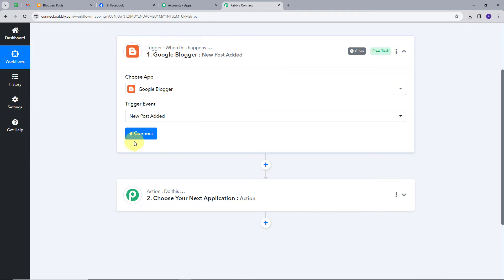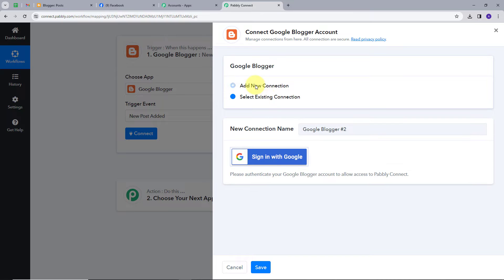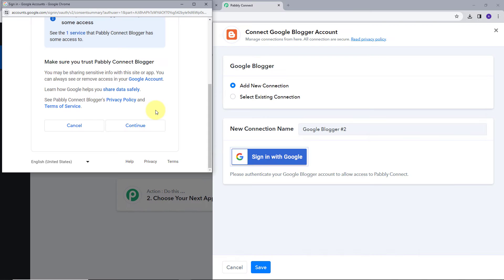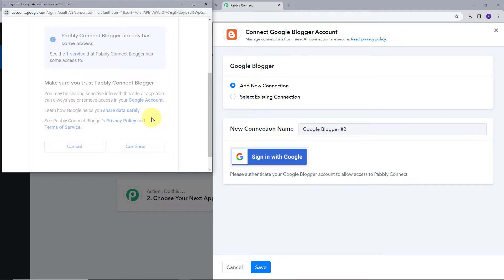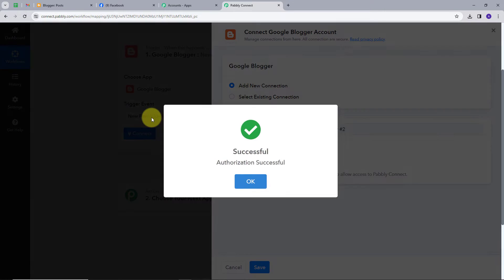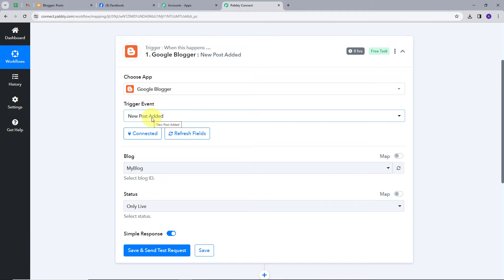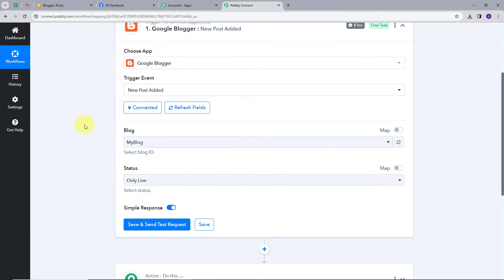I'll connect my account by clicking 'Connect', then 'Add New Connection', then 'Sign in with Google' and continue to give access to my account. My account has been successfully connected.